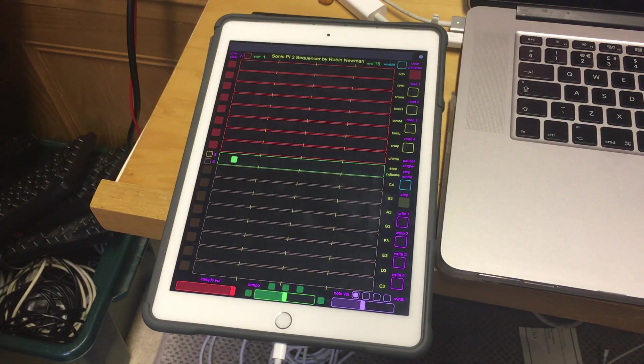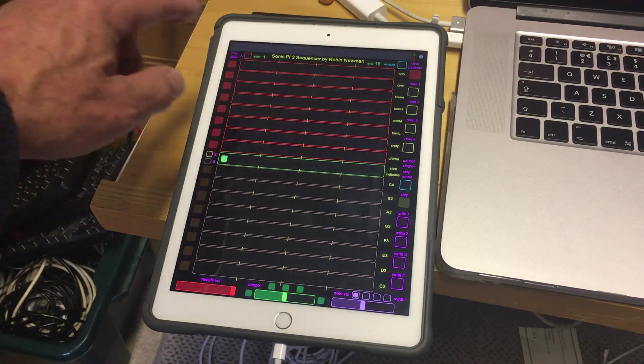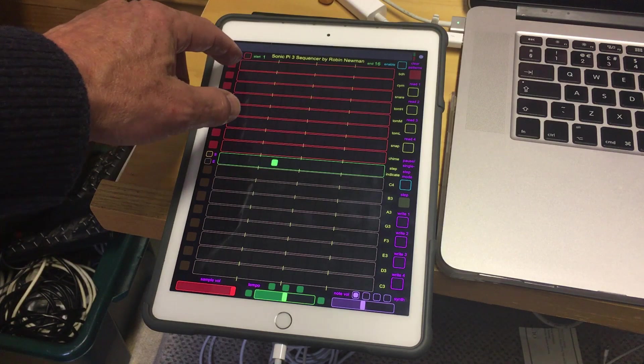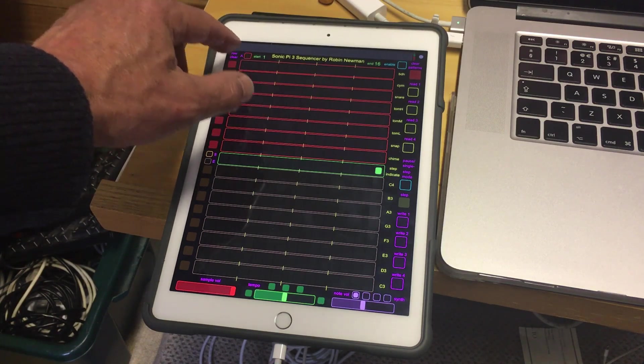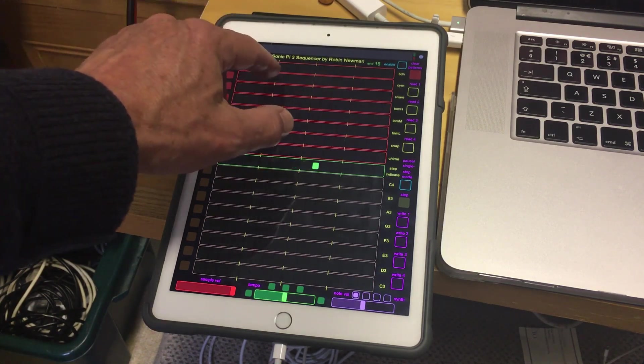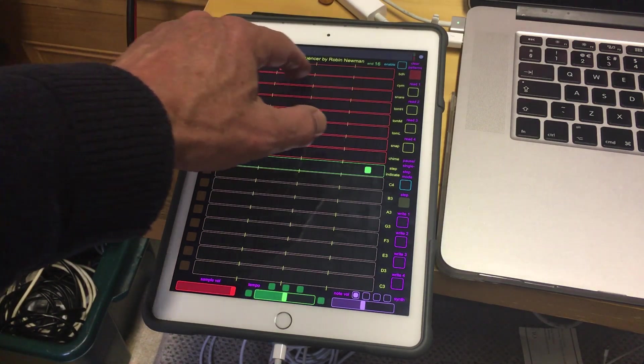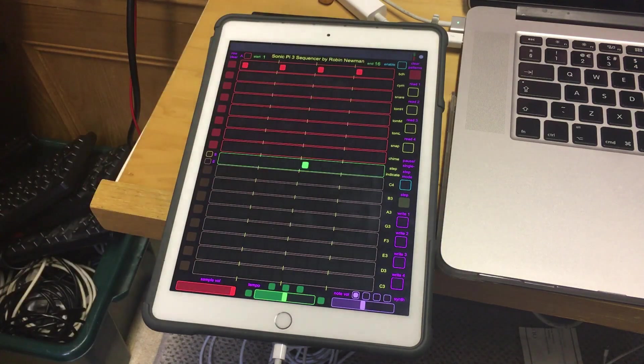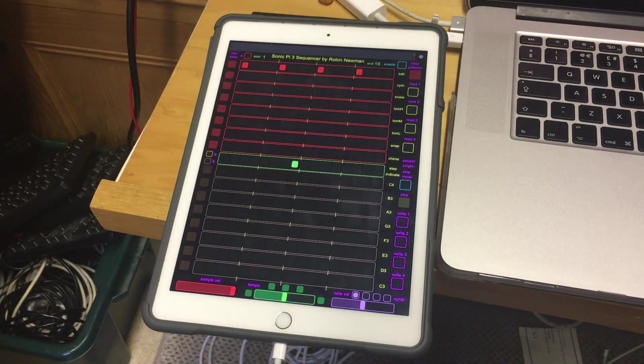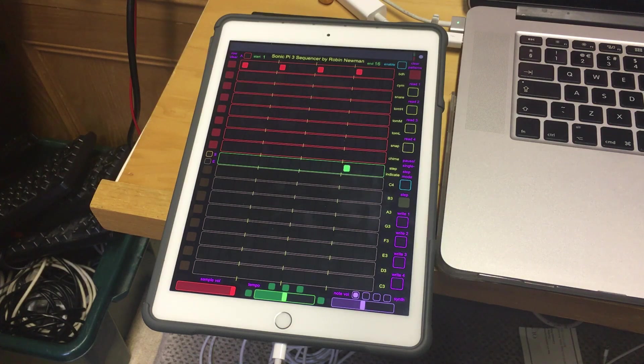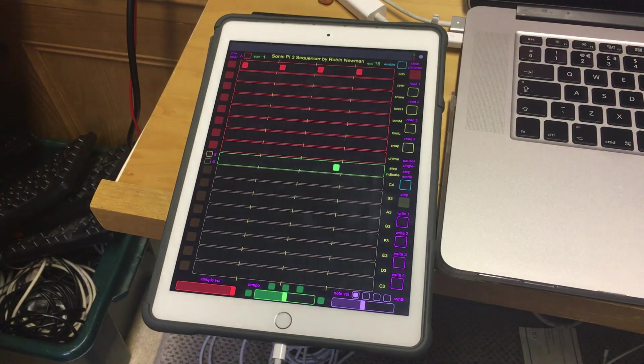And you can turn these on and off as the sequence progresses simply by making a selection. So if we make a selection there, and there, and there, and there, and there, you can hear the BD house sample being played four times in the sequence.